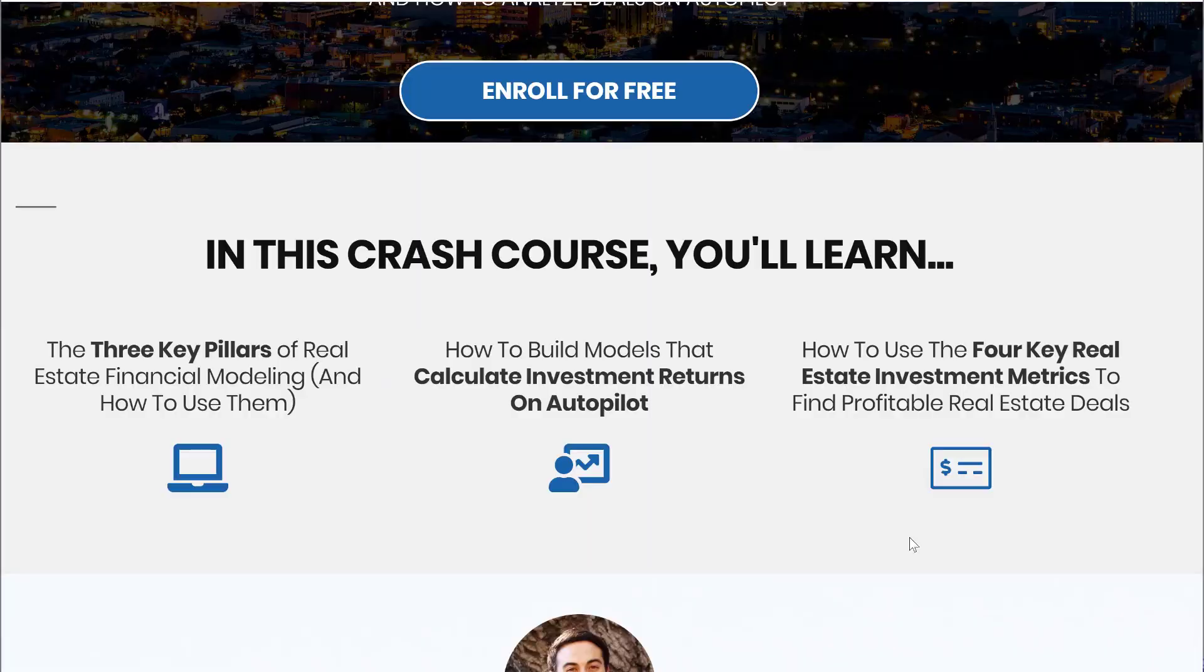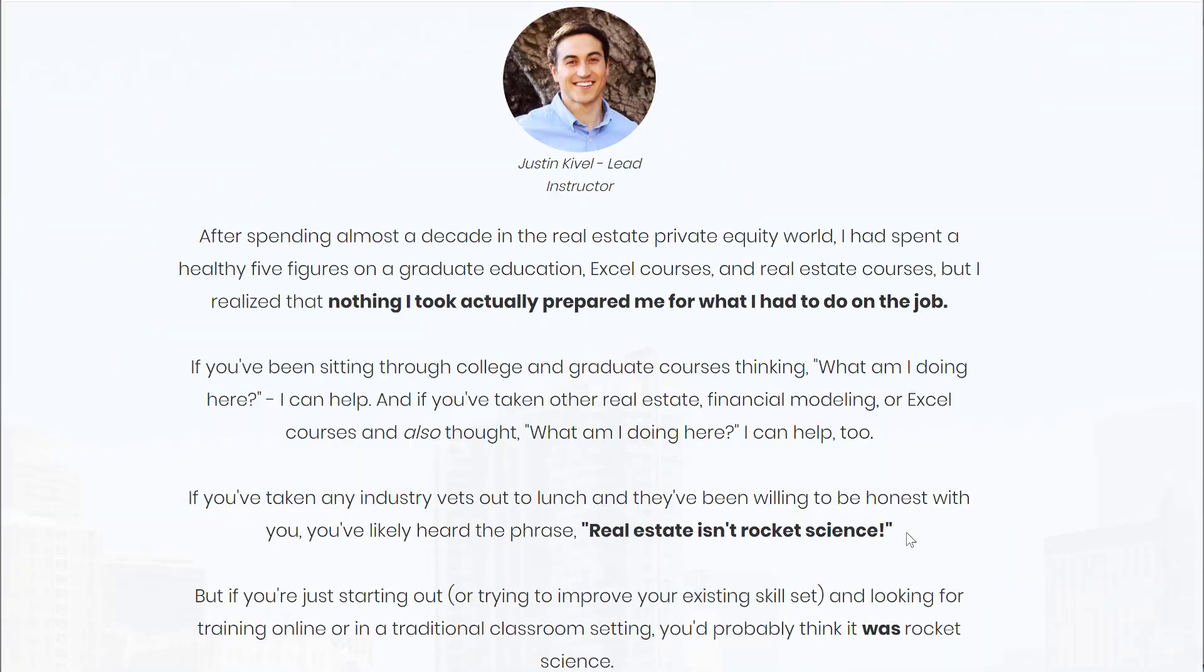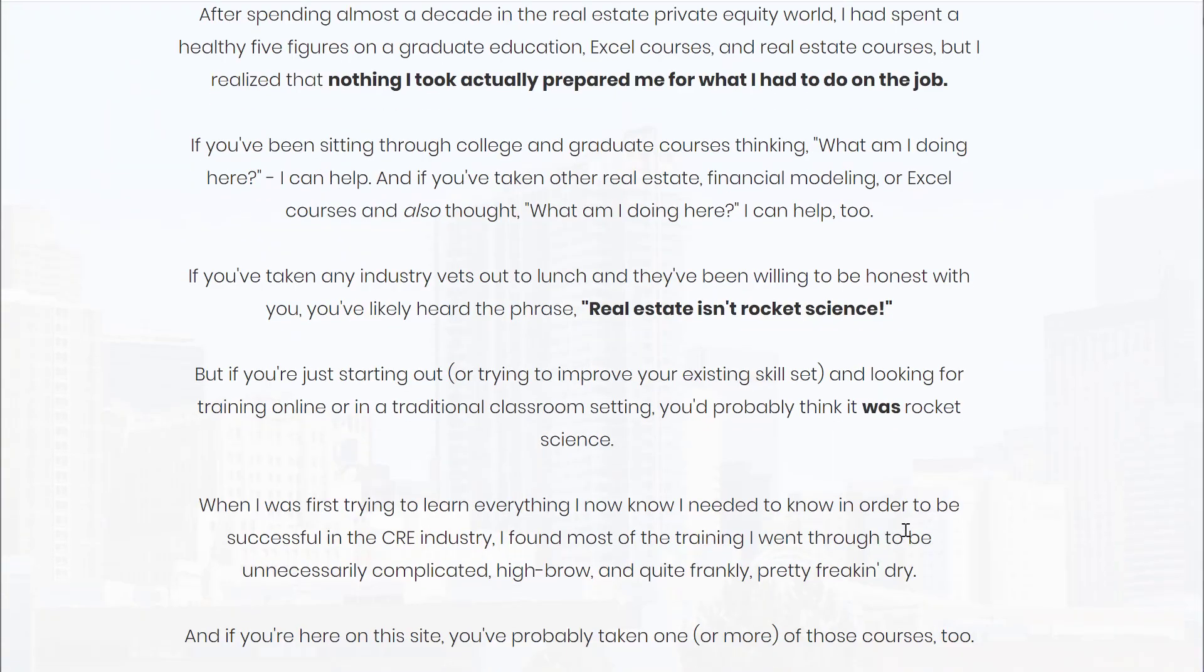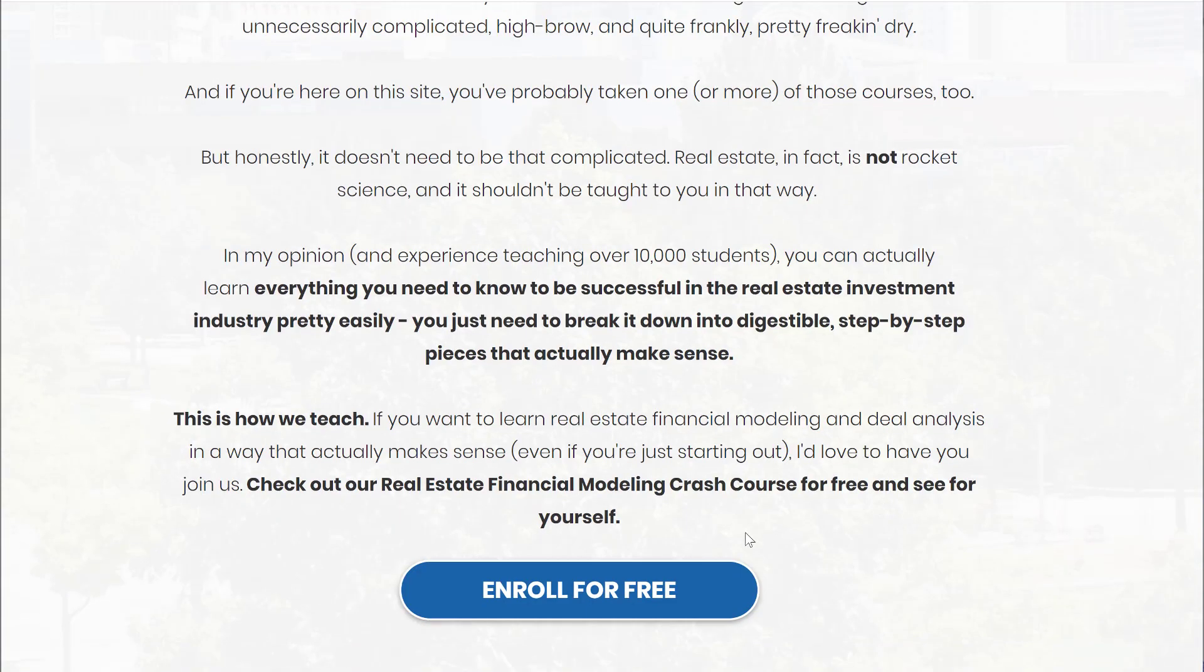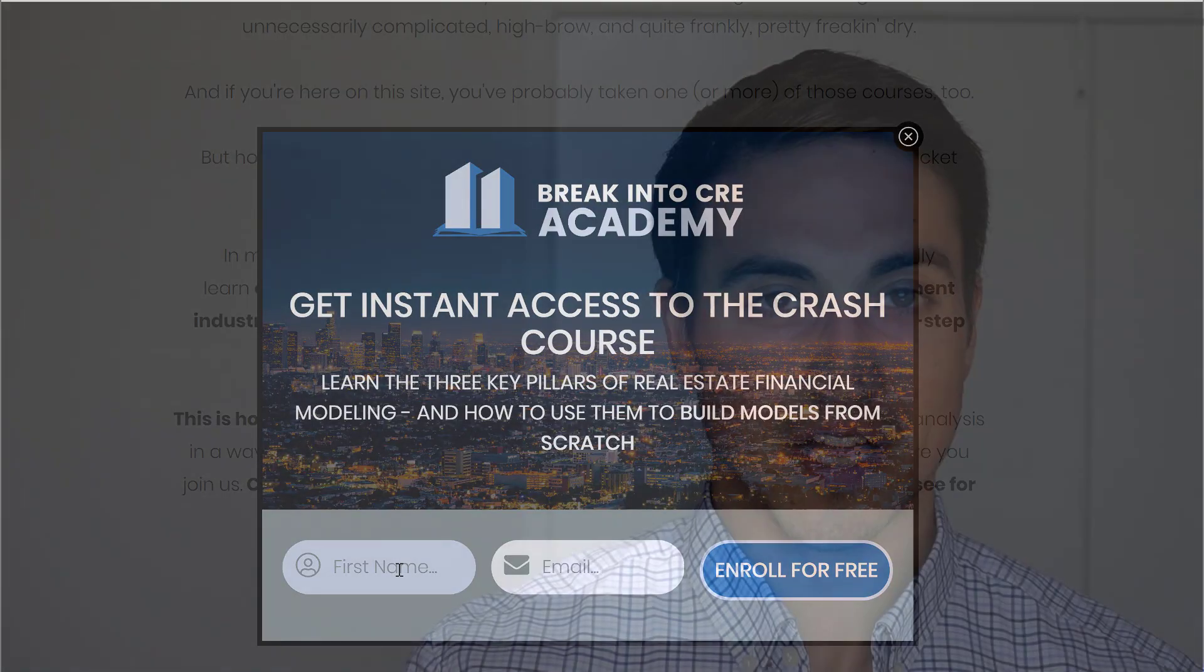To help out with that, I created a three-part real estate financial modeling crash course. And you can actually grab that for free in the link in the description below. So if you're looking to take your real estate financial modeling and deal analysis skill set to the next level, I'd love to have you join us.